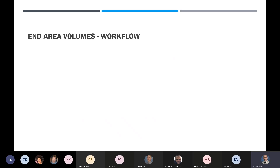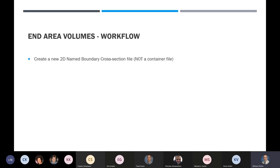That brings us to end area volume. After you've created cross sections, end area volumes works a little differently. You create a new 2D name boundary cross section file, and this one is not a container file — I'll explain why.